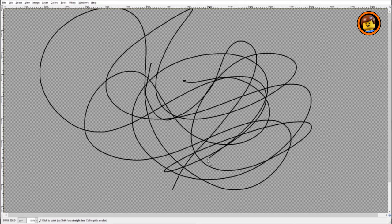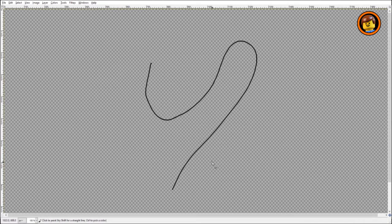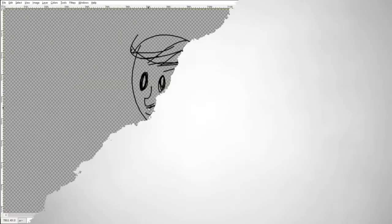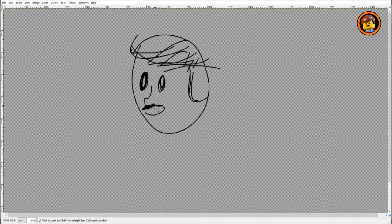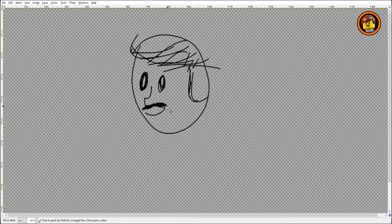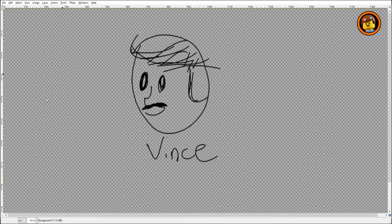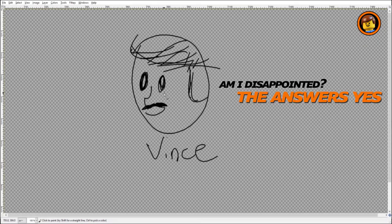Is that who you think you are? What does that one scribble represent? Is it supposed to be your inner turmoil? So Vince, tell us a little bit about yourself. My name is Vince, you can see it right here. Am I disappointed? The answer is yes.